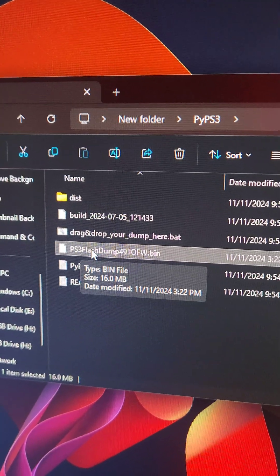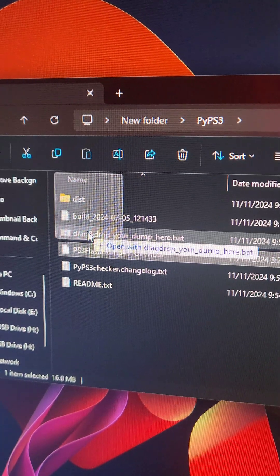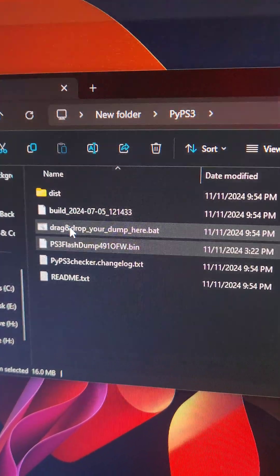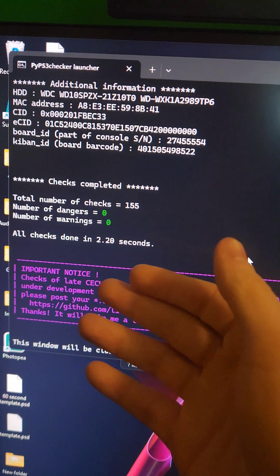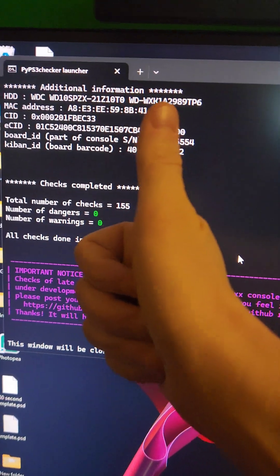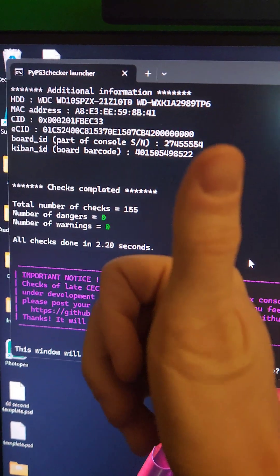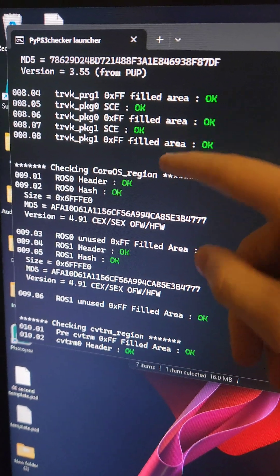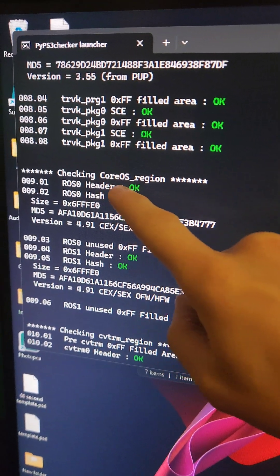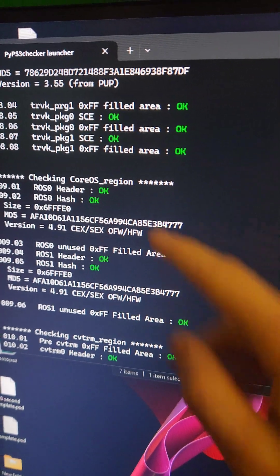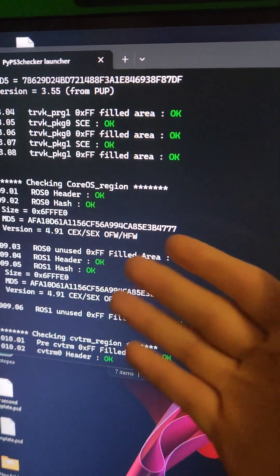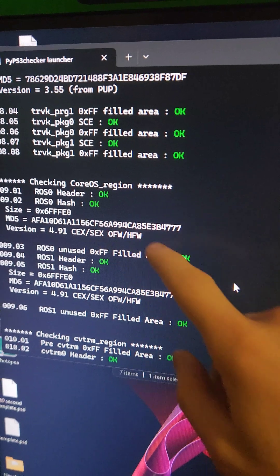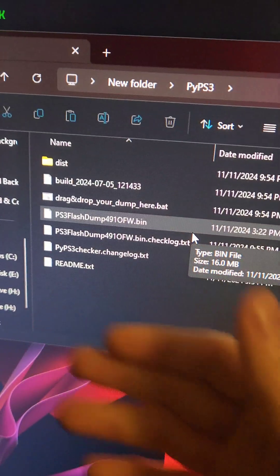We're going to take the PS3 flash dump and drag and drop it onto this drag and drop file here. It's going to open up a new window and check the integrity of the dump. Then it's going to give you all this info saying it's AOK, unless it's not, and then go back and make another dump. The only thing really worth verifying is scroll up until you see Checking Core OS Region, and make sure that these strings here are exactly the same. If they are different, go ahead and reflash hybrid firmware, do another dump and verify.